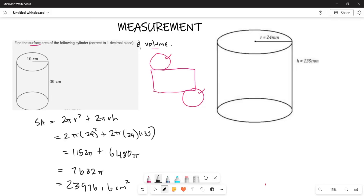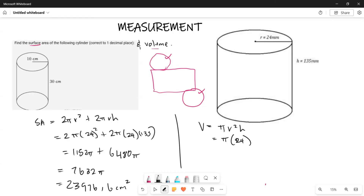Now looking at the volume — you know the volume is given by πr²h, the volume of your cylinder. So this is going to be π × 24² × 135.